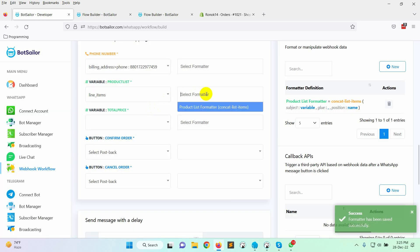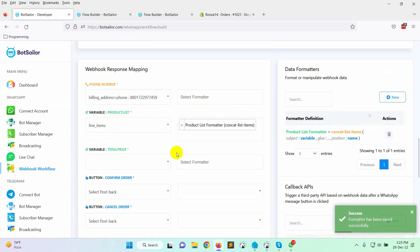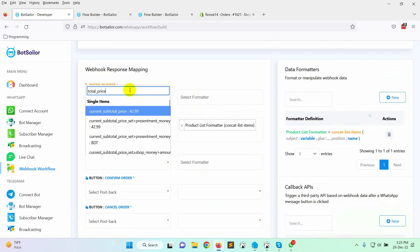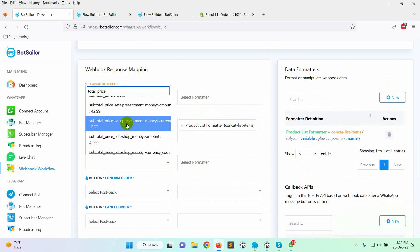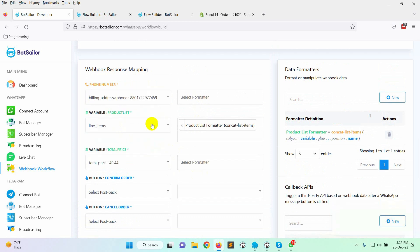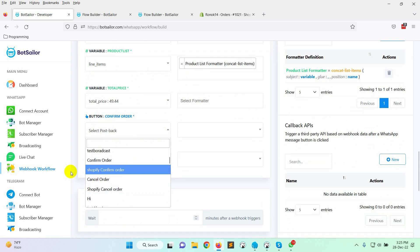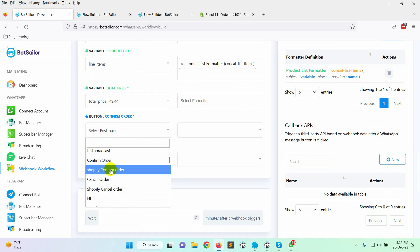Now select the formatter from the list. Then comes the variable, total price. Here, select total price from the list. Now, for the quick reply buttons, we will select the postbacks that we have created for the message template.